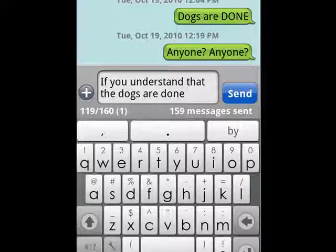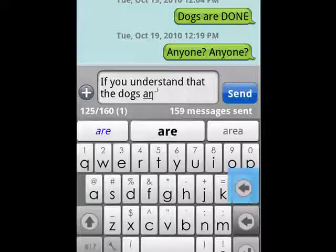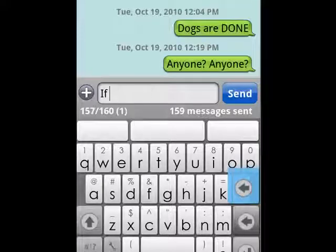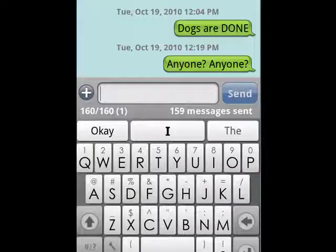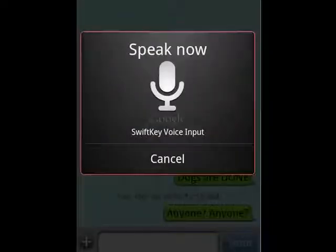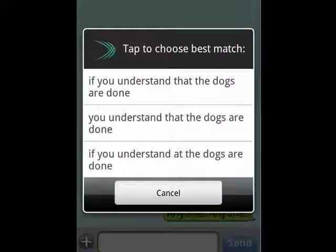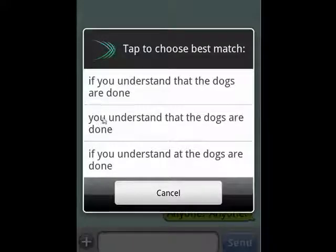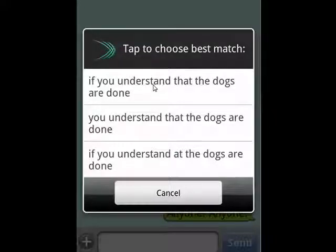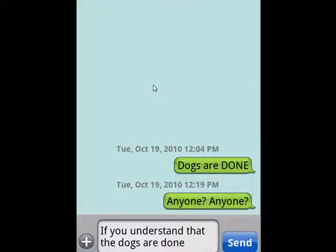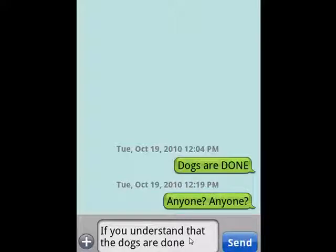What's perhaps even more impressive though is its speech-to-text translation, which is just amazing. I'm going to do the same thing: 'If you understand that the dogs are done' — and you see it brings up multiple choices. Here it leaves off the 'if', so it gives you multiple interpretations of what you said. I can tap the one that I want and it inserts it. It's amazing how accurate it is and you can do fairly long sentences and have them be exactly right.